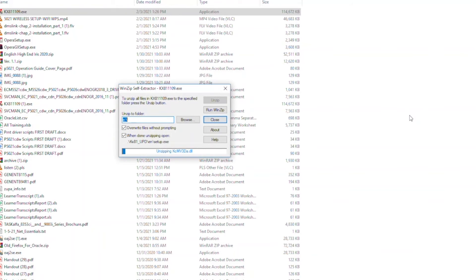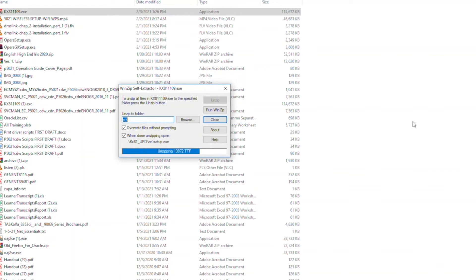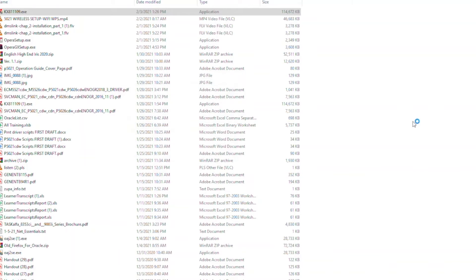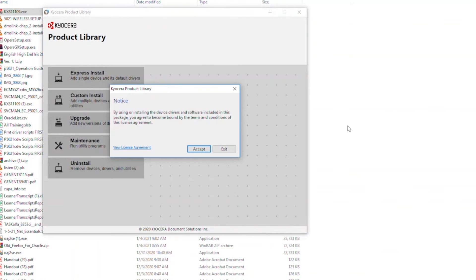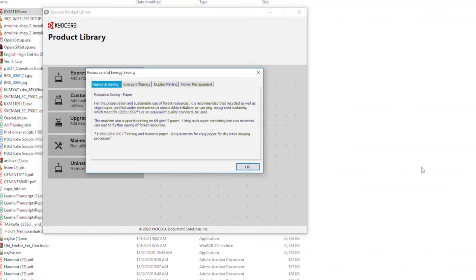The program will now begin the installation process. It will take a couple of minutes before the program displays the product library screen. The Kyocera product library notice will appear. Select Accept to continue. The tabbed information screen will appear. Click OK when you've read the tabs.